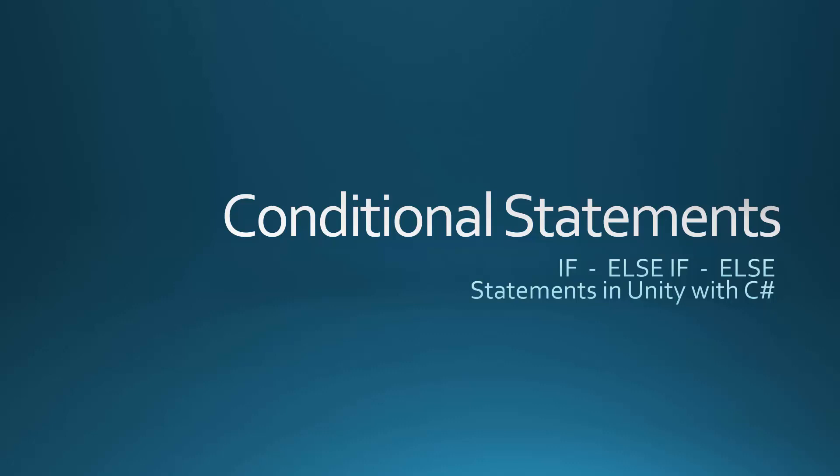This is an overview about how conditional statements work. Specifically, I'm going to be talking about if statements, and my examples will be using Unity with C-sharp.